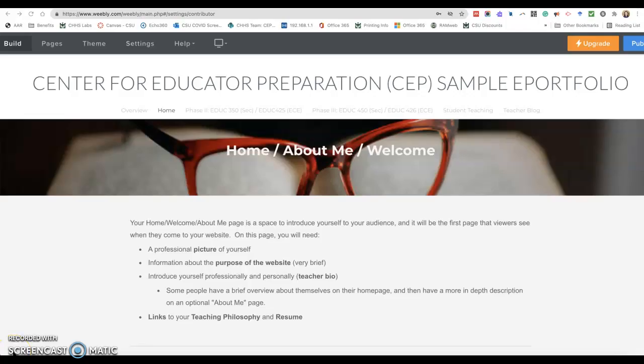This video will give you a quick overview of the ePortfolio that pre-service teachers create in EDUC 331, which is a Phase 2 class in the Teacher Licensure Program at the Center for Educator Preparation in CSU.